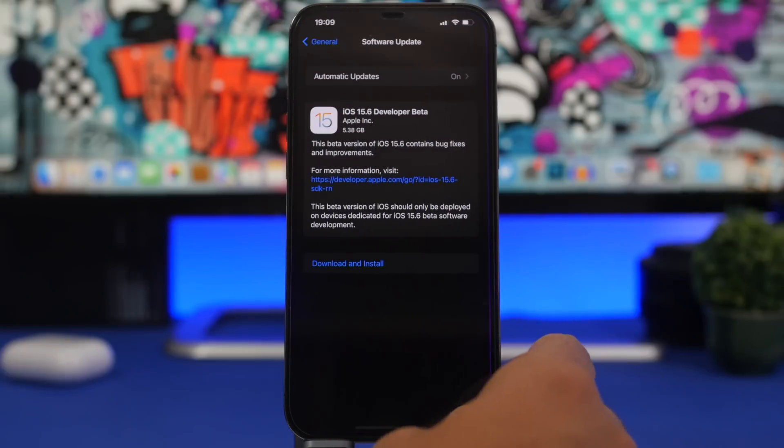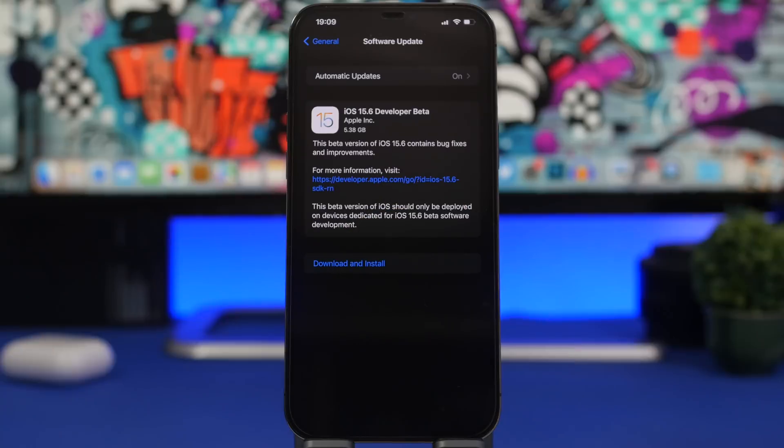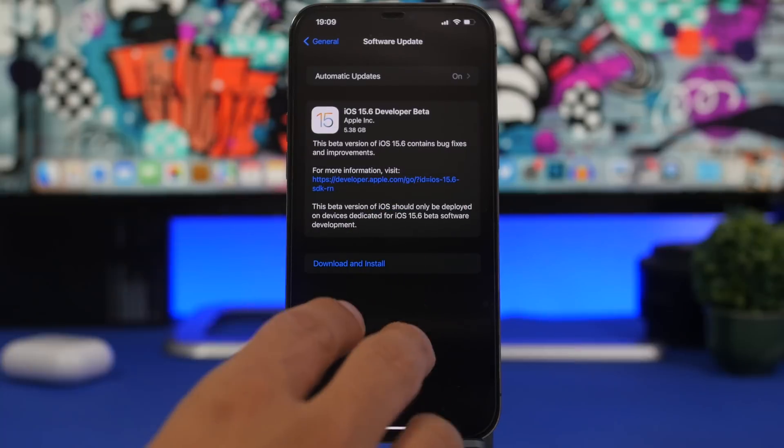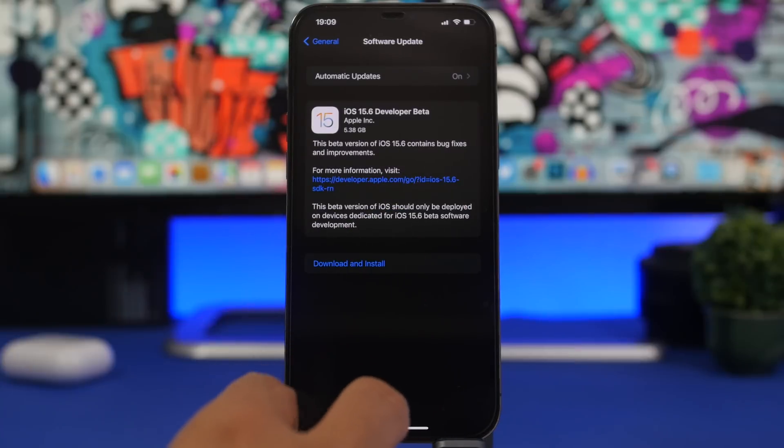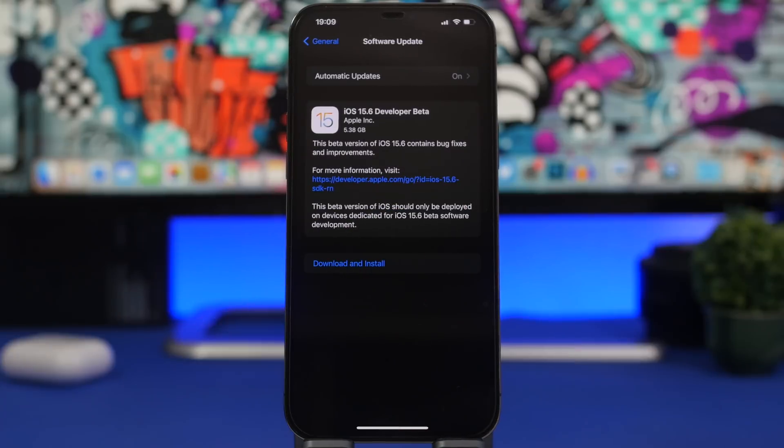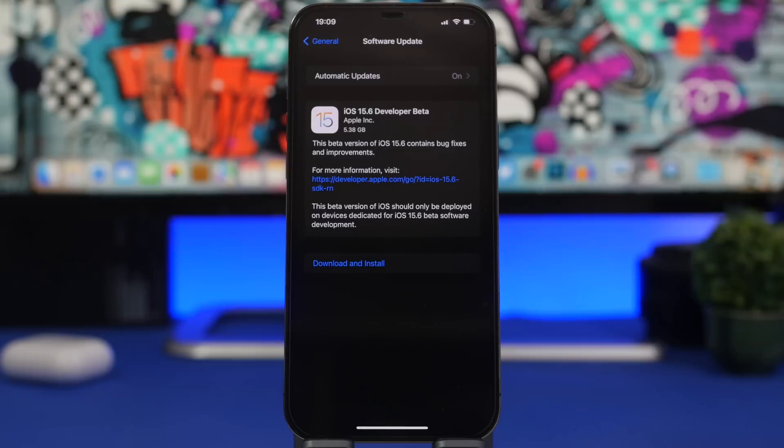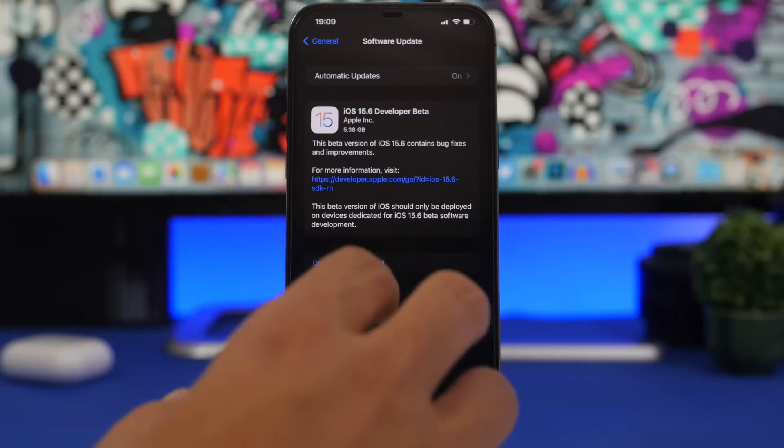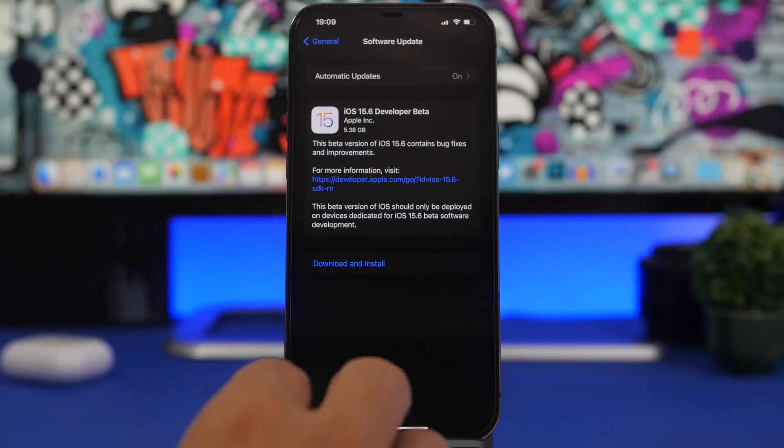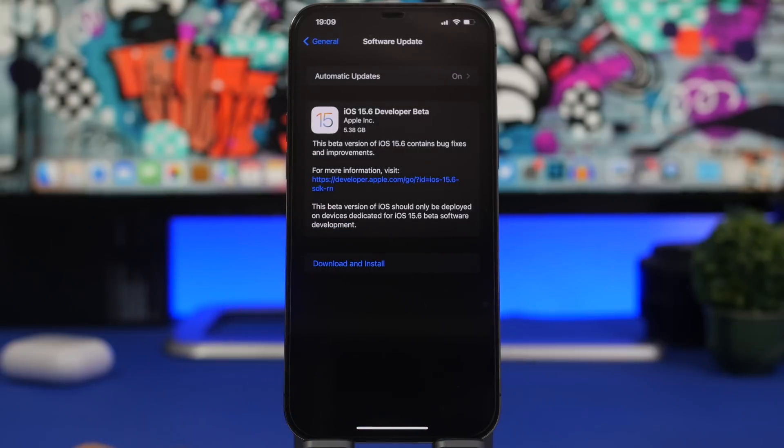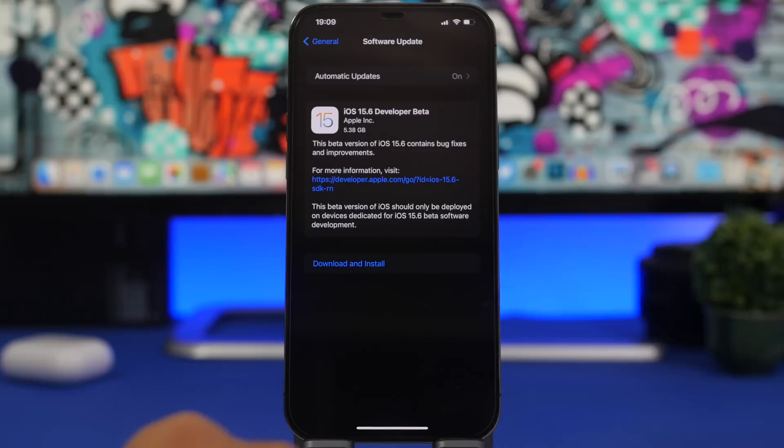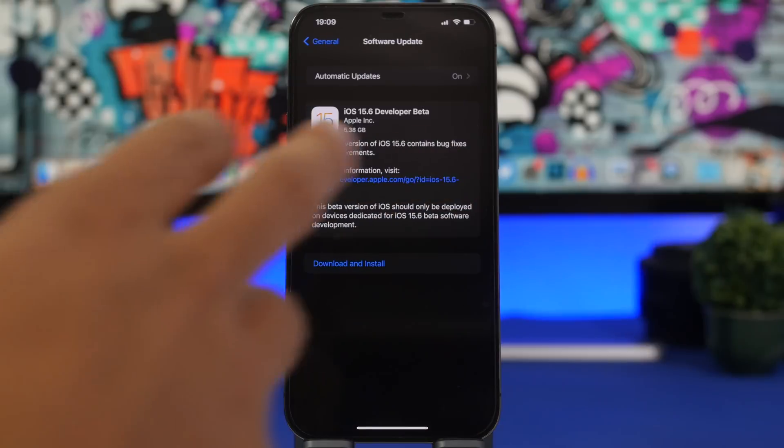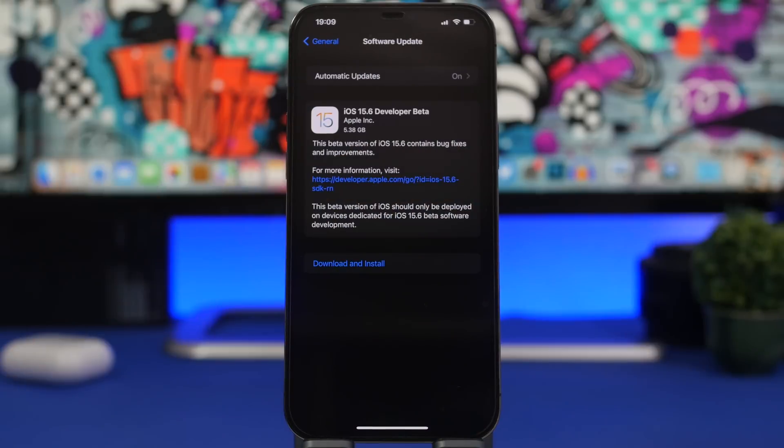So first of all, the size of the update is around 5 gigs right here on the iPhone 12 Pro Max. Of course this will be different on different devices and it will be different based on which current software you have on your device. Now if you have iOS 15.5, this update will most likely be way smaller.